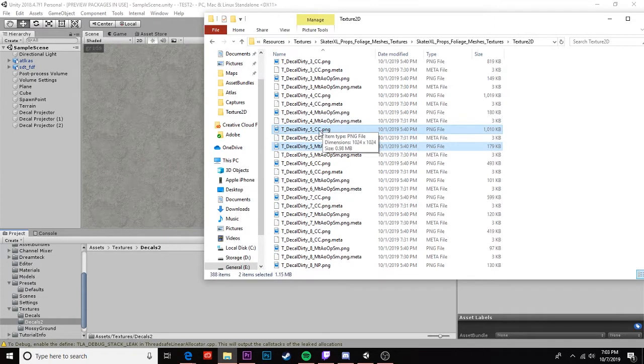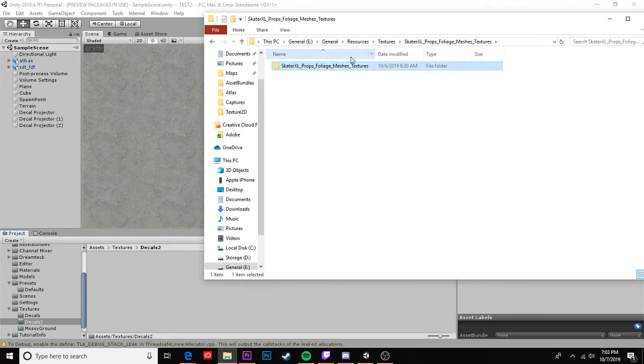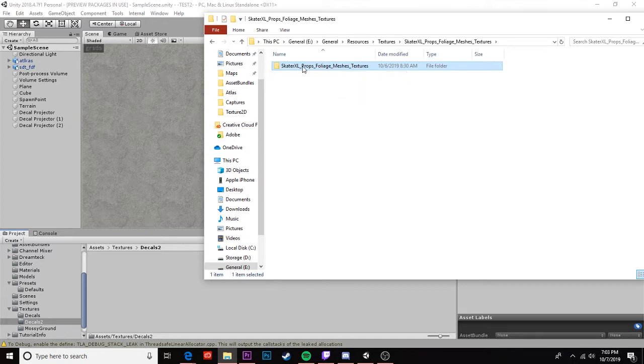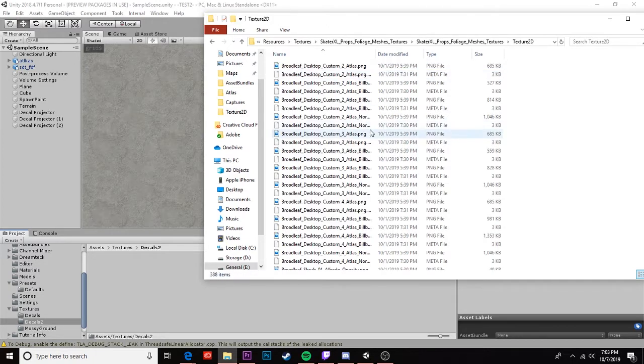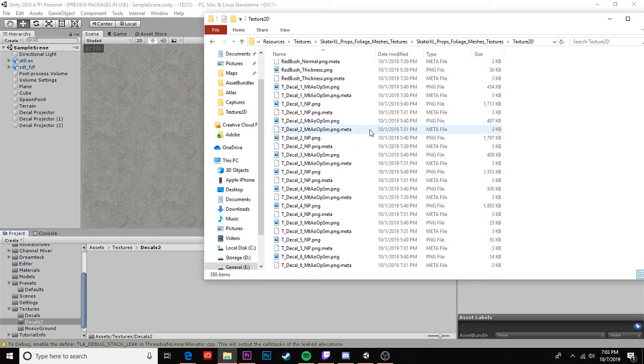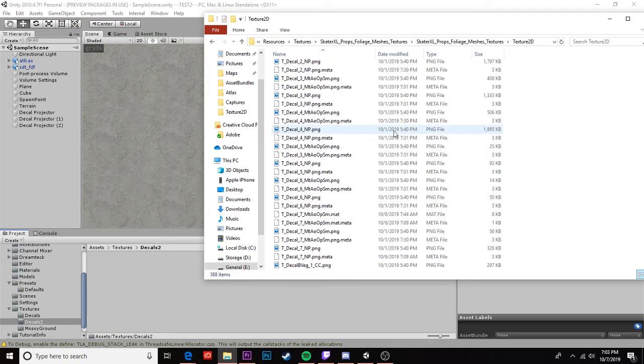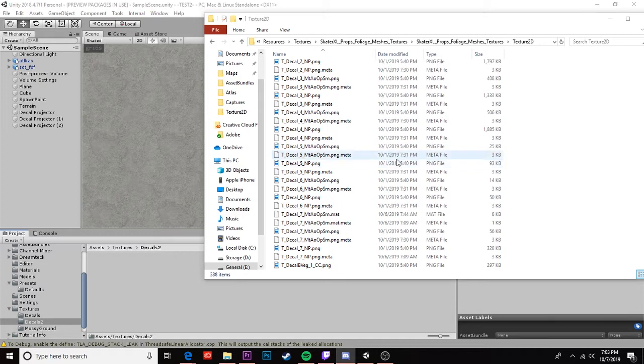So to begin with we're gonna start with our dirt texture. Here I have a folder that has all of the decals from within Skater XL ripped directly from the game and I will go ahead and leave a link in the description for this. Thank you to Toast and Tech for getting these ripped and sending me a link.